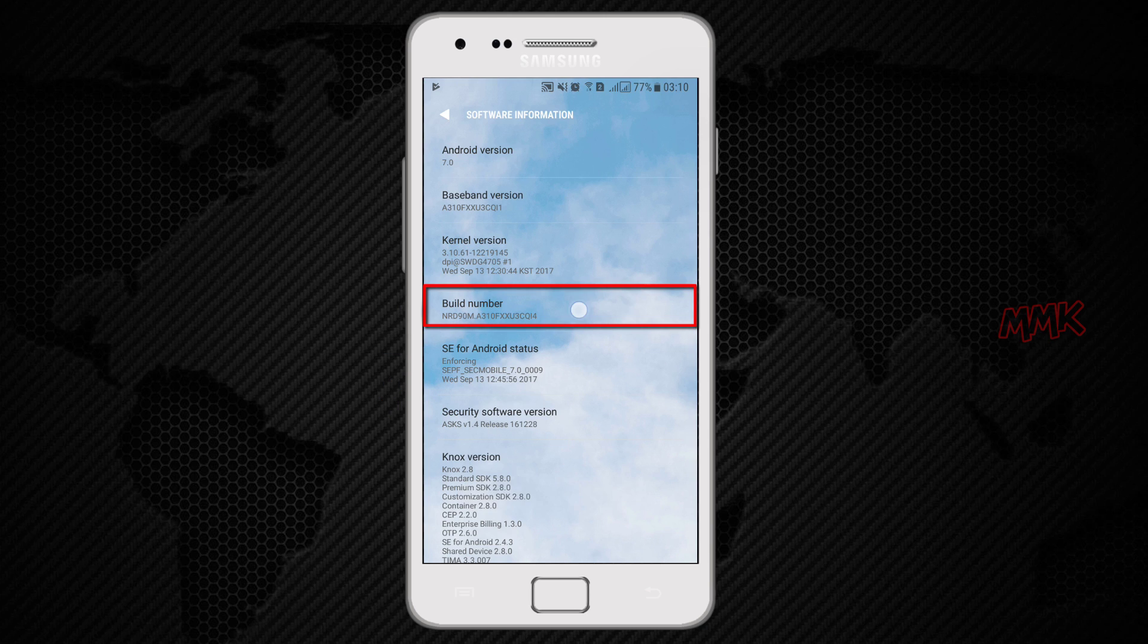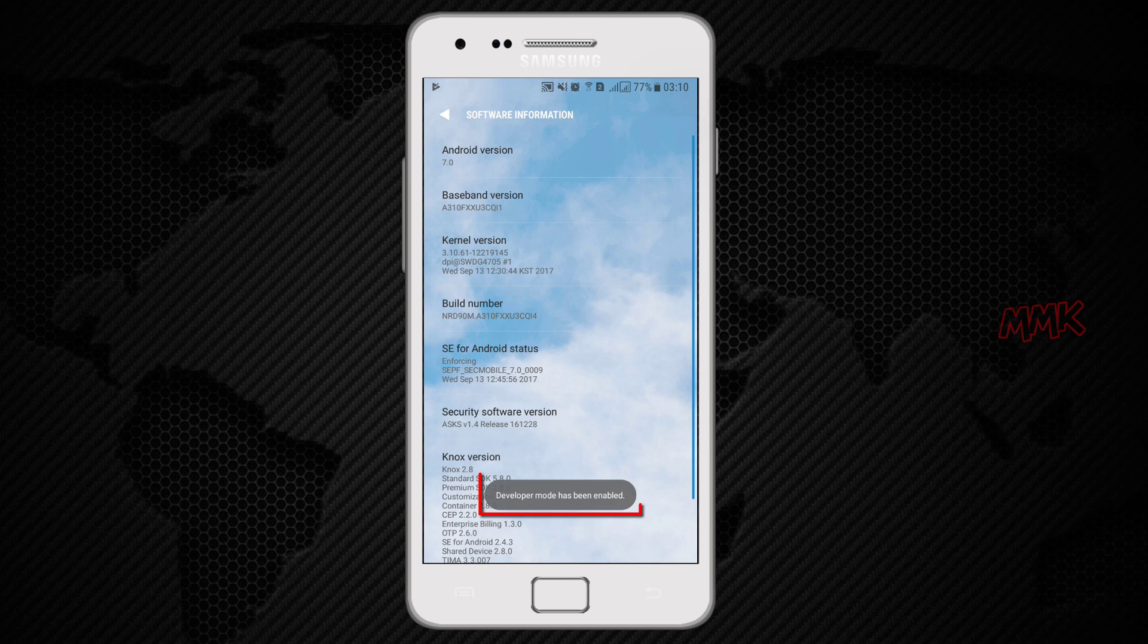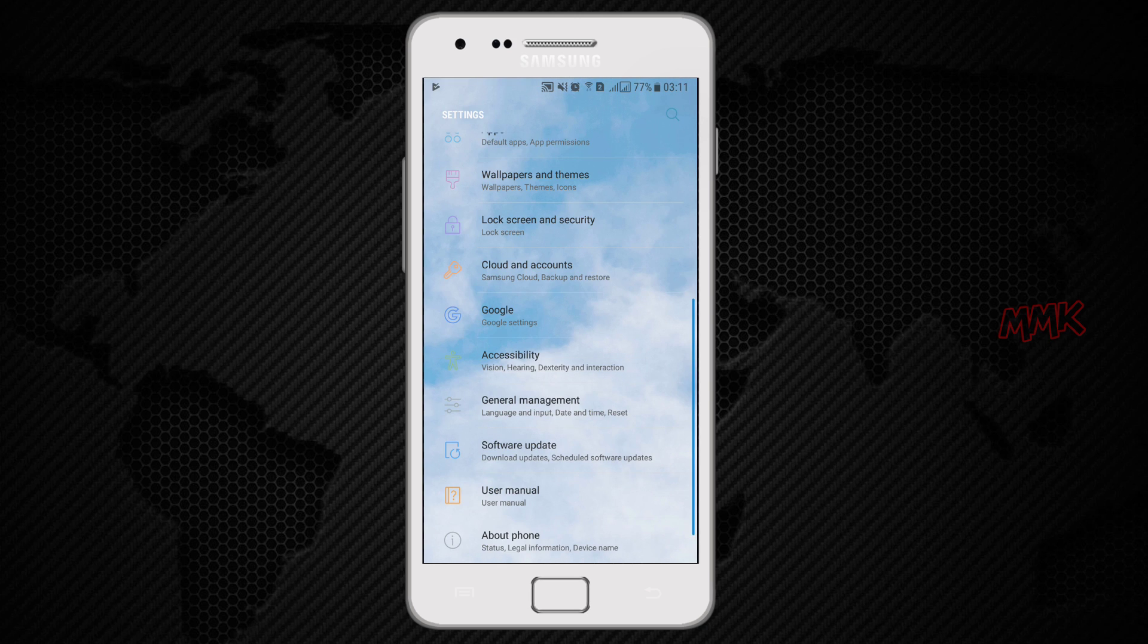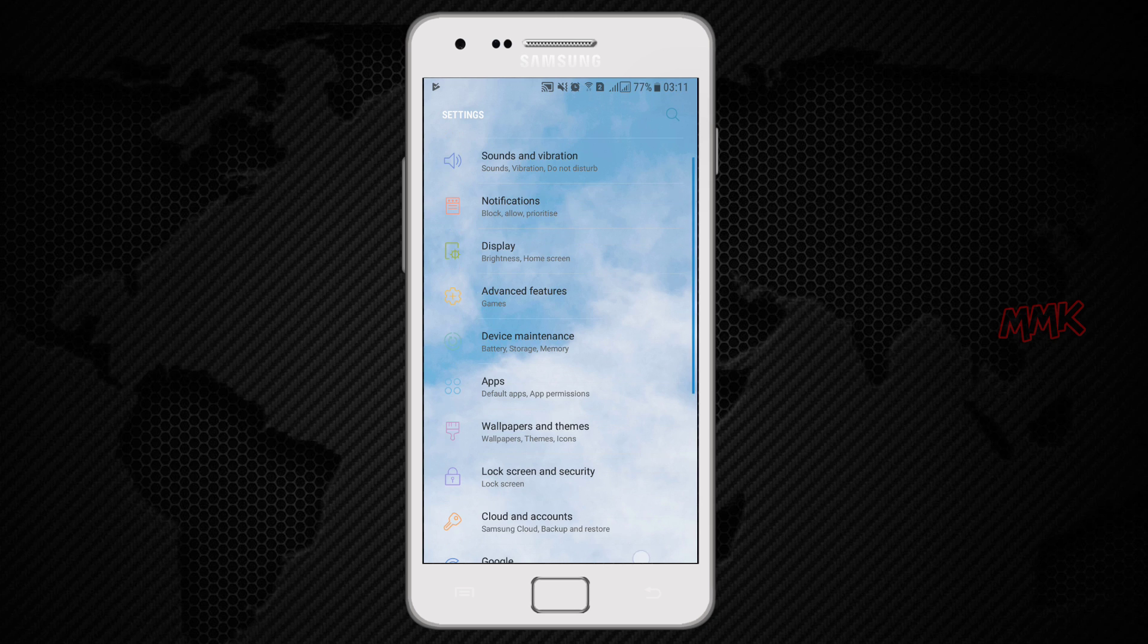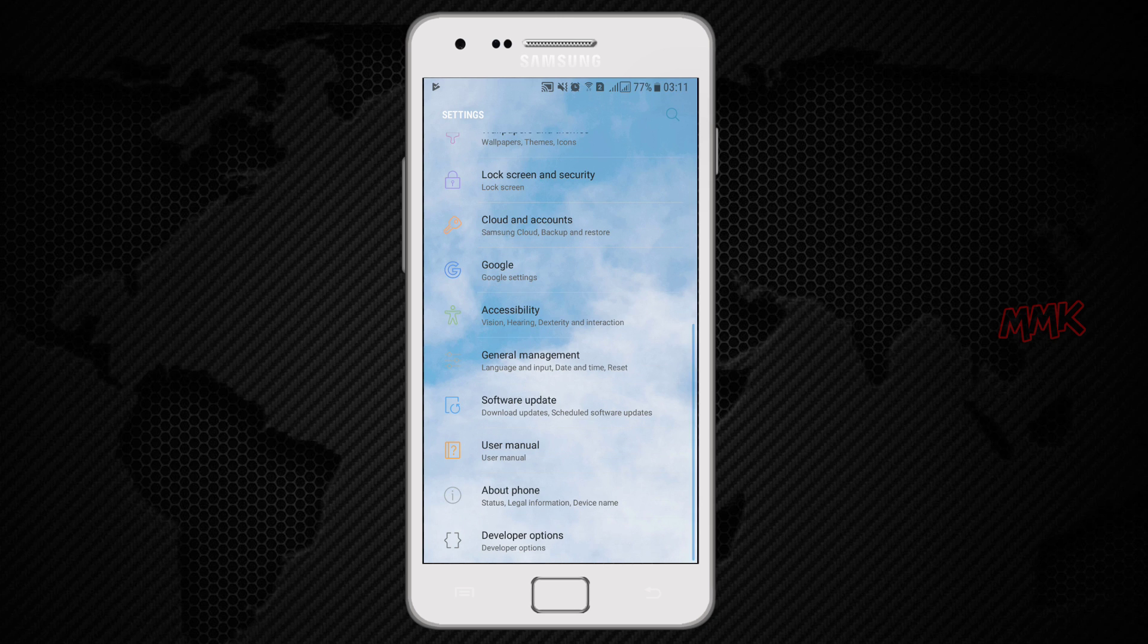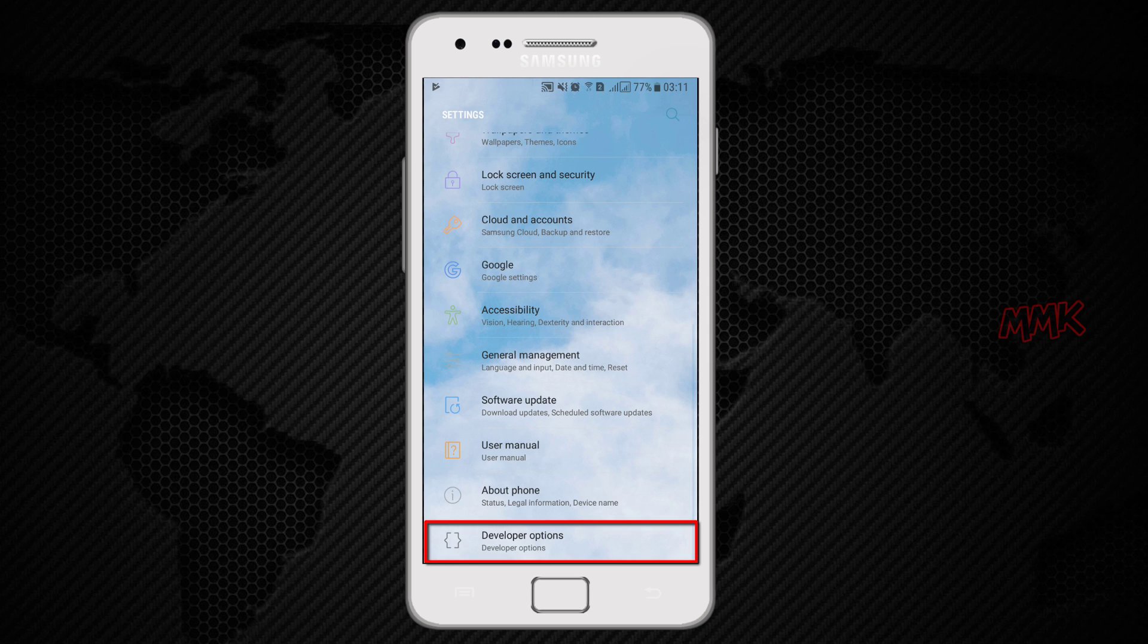When you are done, you'll see the message, developer mode has been enabled. Go back to the settings. Scroll down to the bottom and you will see the developer options menu.